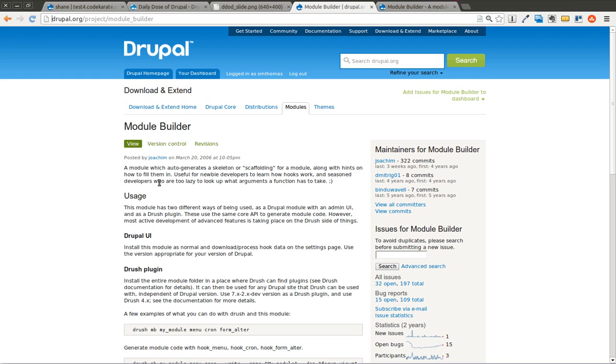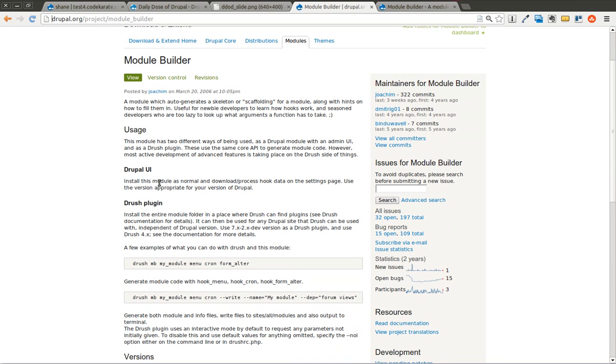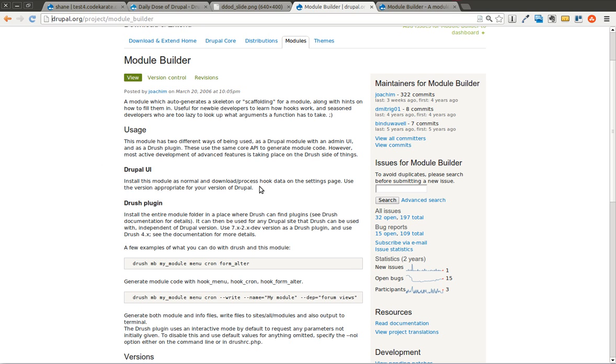You can download it just as you would a traditional module and use the Drupal UI. It's a point-and-click interface that allows you to create basic module code to get you started. Of course, the module isn't going to do anything on its own, but it gives you examples of code so you just have to fill in the pieces, saving you time and typing.